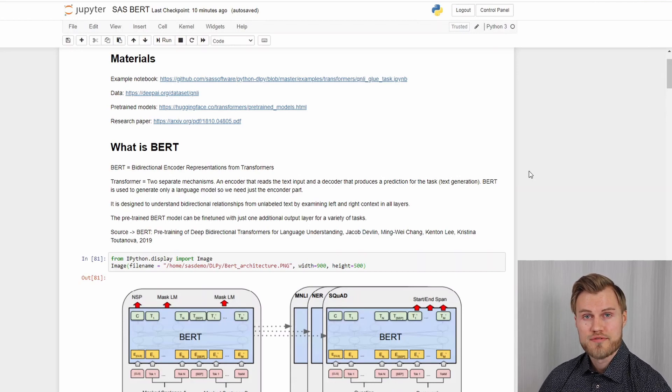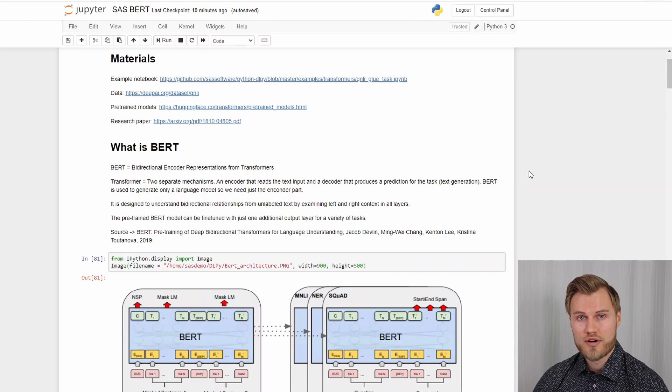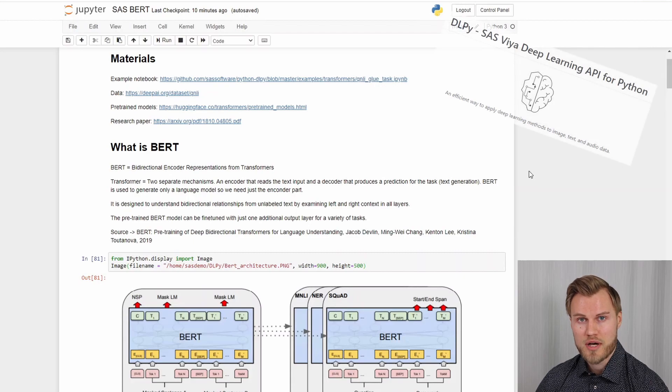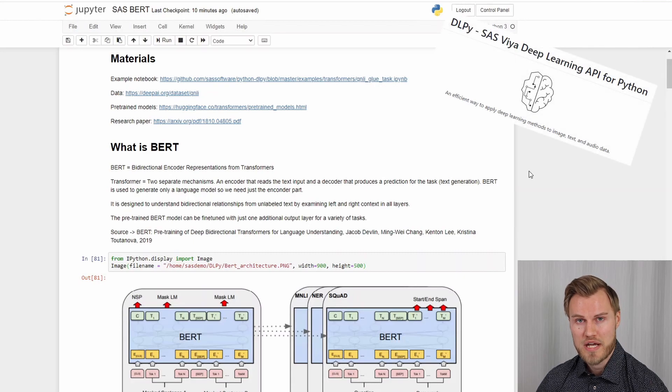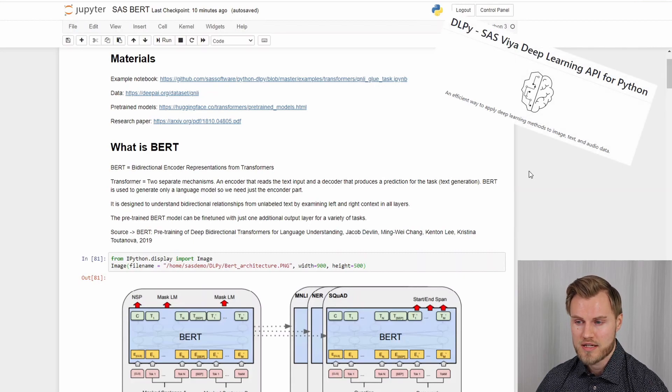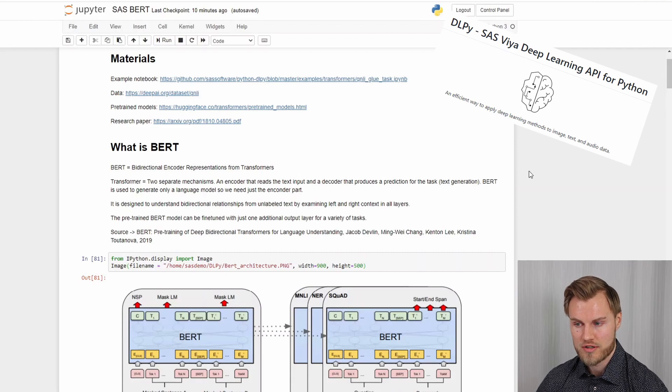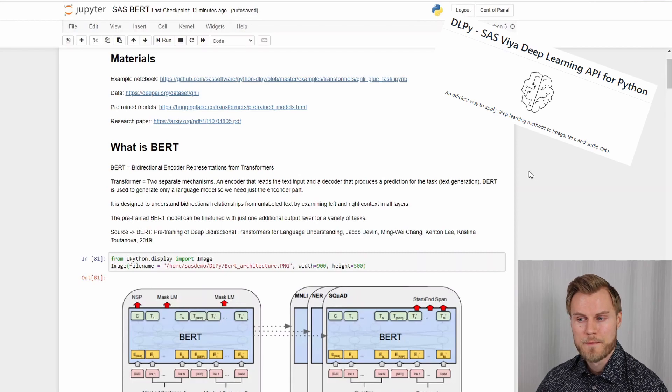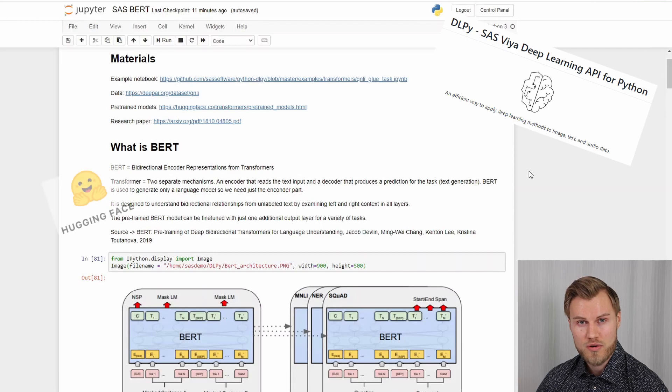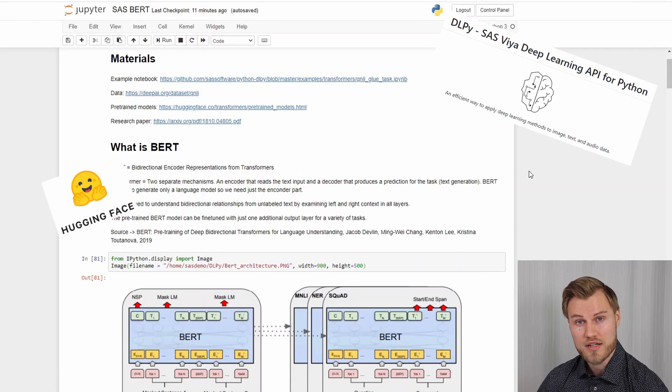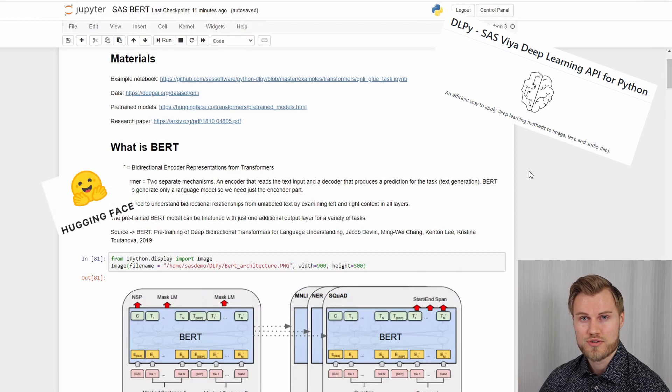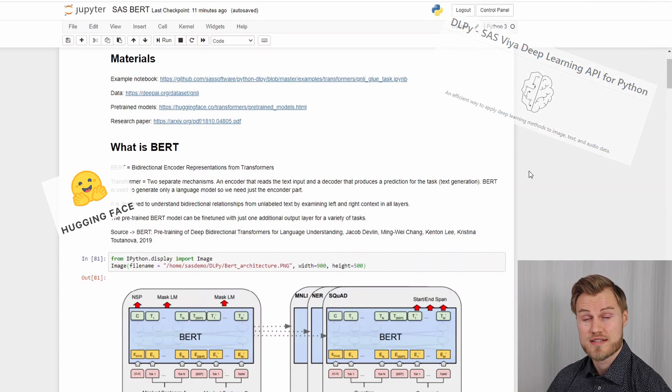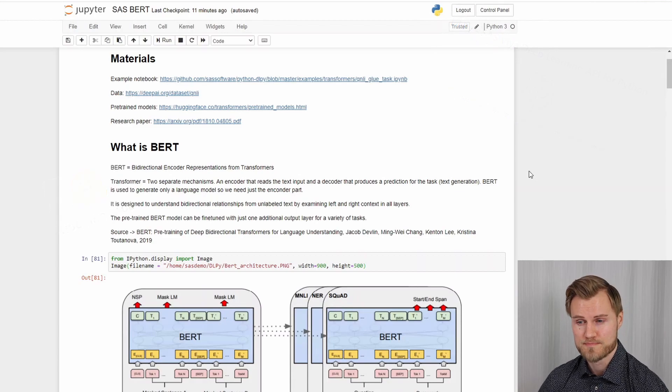And all the materials you will need to replicate this can be found online. The notebook can be found on our DLPy GitHub page and the data can be also found in the link you can see there. The pre-trained models can be downloaded from Hugging Face and the original research paper you can find easily on Google.